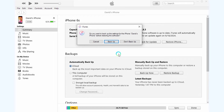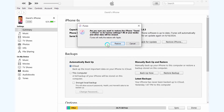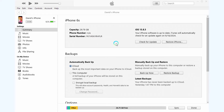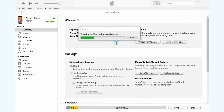You'd better back up your data before proceeding. Click Restore. Your iPhone will start the factory reset.